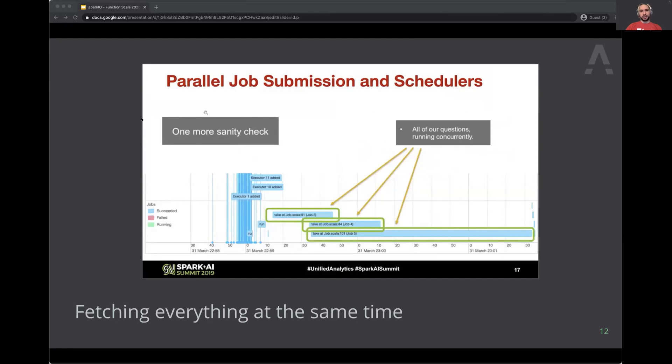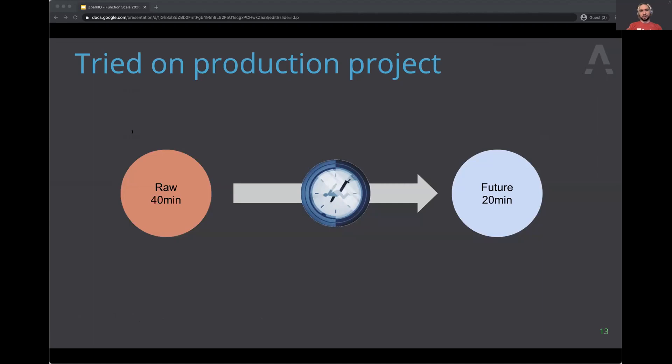She illustrated this with an example showing that these operations are not dependent and there's no reason for them to be sequential. She showed how you can wrap those in futures and run them at the same time — in the Spark UI you see tasks stacked on top of each other instead of being sequential. I was super excited: as soon as I got home from the conference I tried it on one of my projects. It used to take 40 minutes and now takes 20 because all the sources are fetched in parallel.